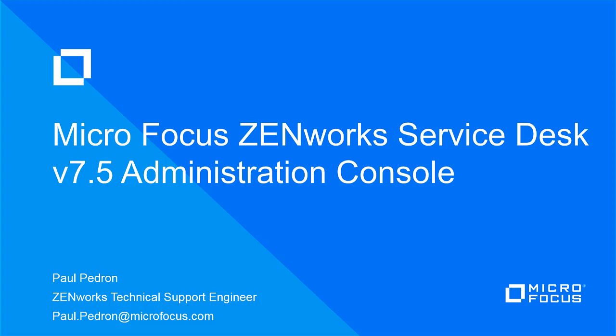If you've not dealt with an appliance before, you may have questions regarding managing an appliance. If you are familiar with the most recent MicroFocus appliances, you'll recognize similarities. Either way, this video should give you a better understanding of the management options in the Service Desk appliance.